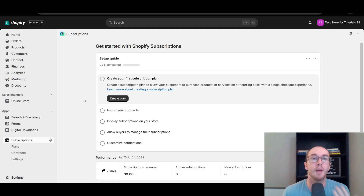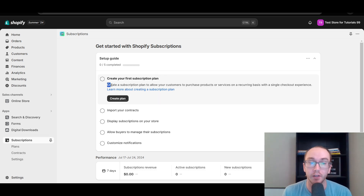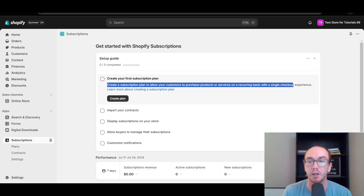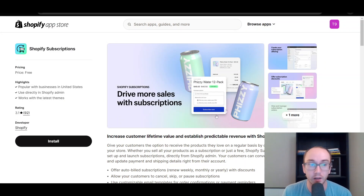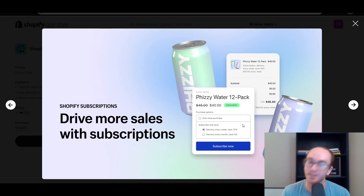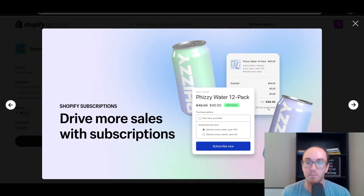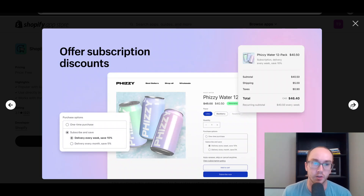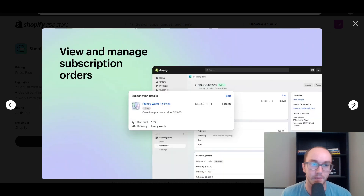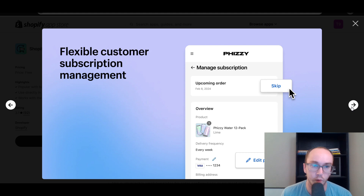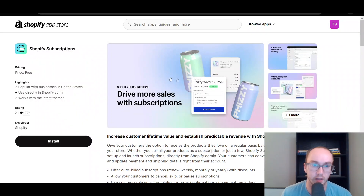Now that we have installed the Shopify subscriptions app, we're going to go ahead and create our first subscription plan. This will allow you to create a subscription plan to allow customers to purchase products and services on a recurring basis with a single checkout experience. Primarily this is focused around physical products — very similar to what Amazon has available with subscribe and save. So instead of paying more for the one-time purchase, you can have those deliveries set up every week and customers can save a given percentage, or maybe every month.